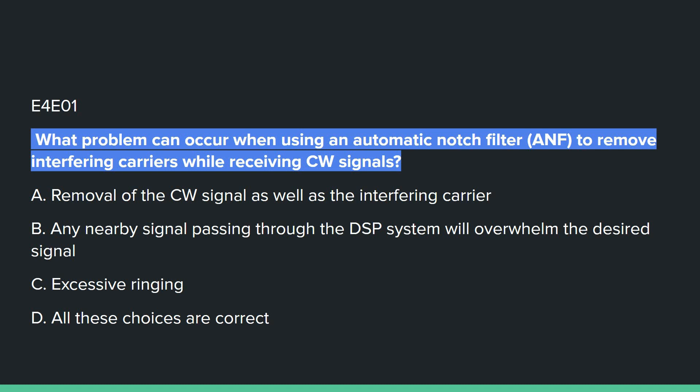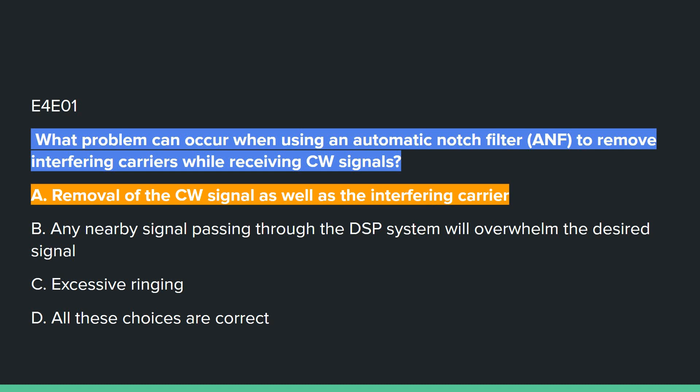E4E01: What problem can occur when using an automatic notch filter to remove interfering carriers while receiving CW signals? Answer A: the removal of the CW signal as well as the interfering carrier.